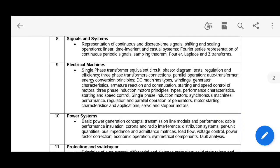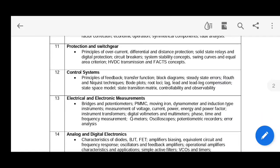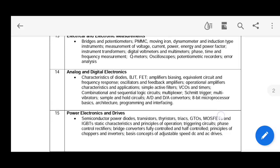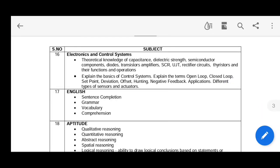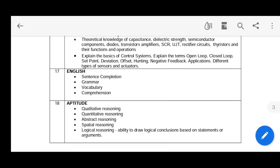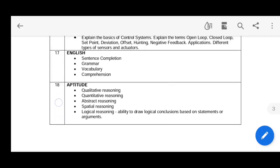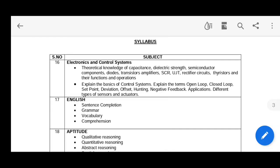Further syllabus topics include: electrical machines, power systems, protection and switchgear, control systems, electrical and electronic measurements, analog and digital electronics, power electronics drives, electronics and control systems. For English, there will be sentence completion, grammar, vocabulary, comprehension, and aptitude — covering qualitative reasoning, quantitative reasoning, abstract reasoning, spatial reasoning, and logical reasoning. All these topics are included in my study material.